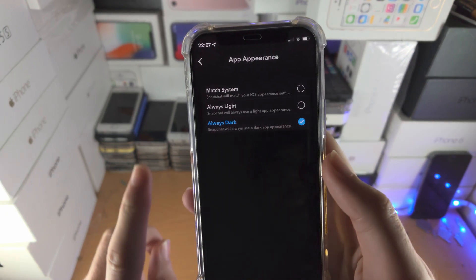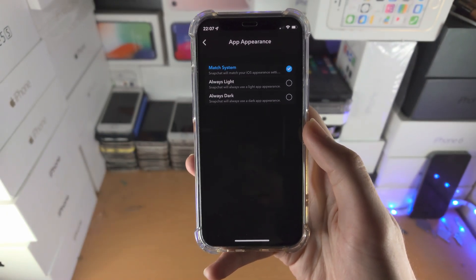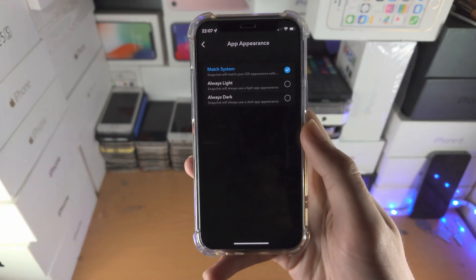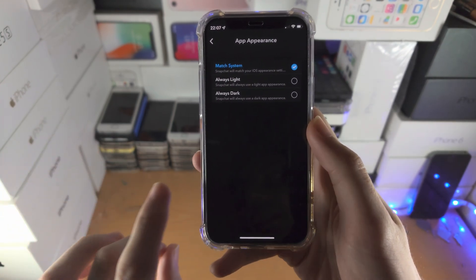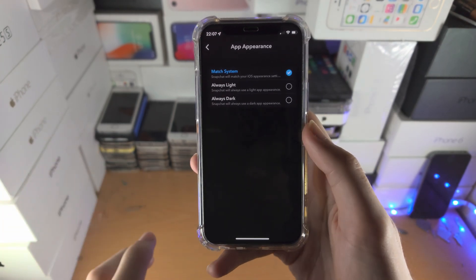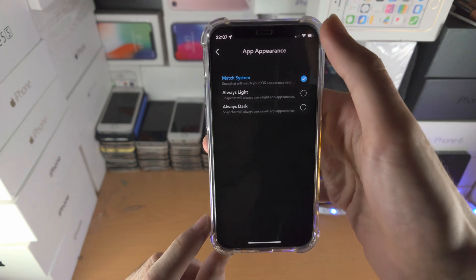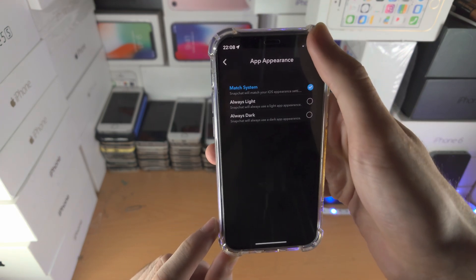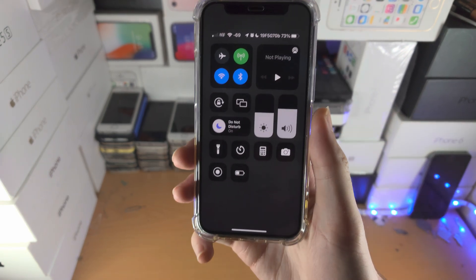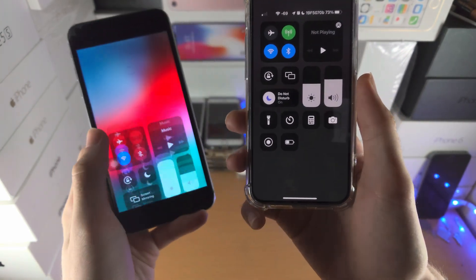If you select Match System, that means if your device system is in dark mode the app will be in dark mode, and when it's in light mode the app will be in light mode. To change the system setting, slide down from the top-right corner, or if your iPhone has a home button, slide up from the bottom.